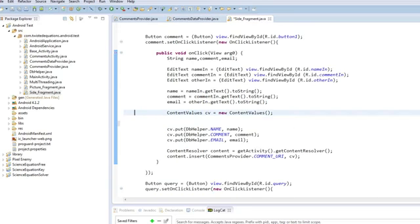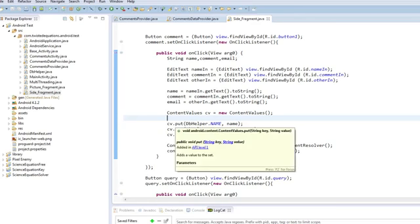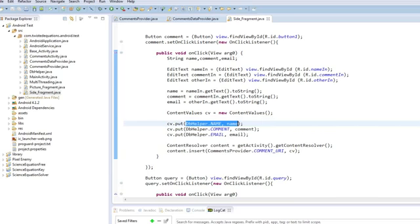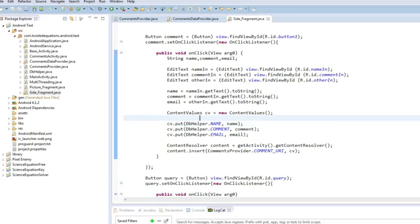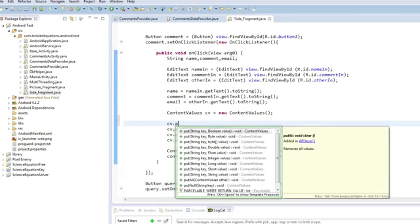So, we need to put in our content values. So, the put is the column you want to put it into. A content value is essentially a row of the database packed in. So we want to say CV, I'll do one of these. CV.put.